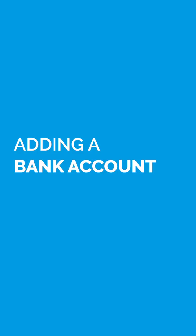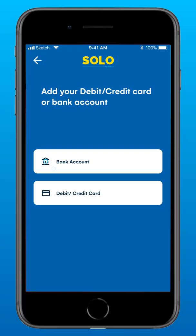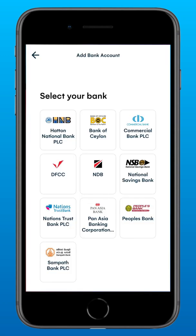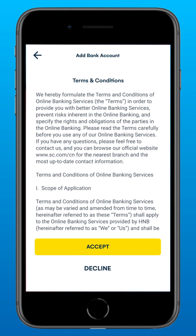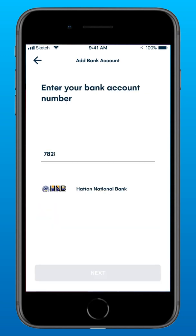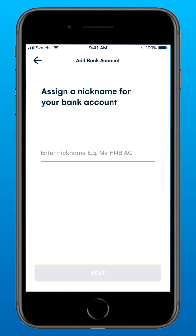Adding a bank account with Solo by HMB. Select Bank Account to proceed — this can be a savings or a current account. Select the bank where your account is maintained. Agree to the terms and conditions and select Accept. Enter your bank account number and tap Next. For easy reference, assign a nickname to your bank account and tap Next.